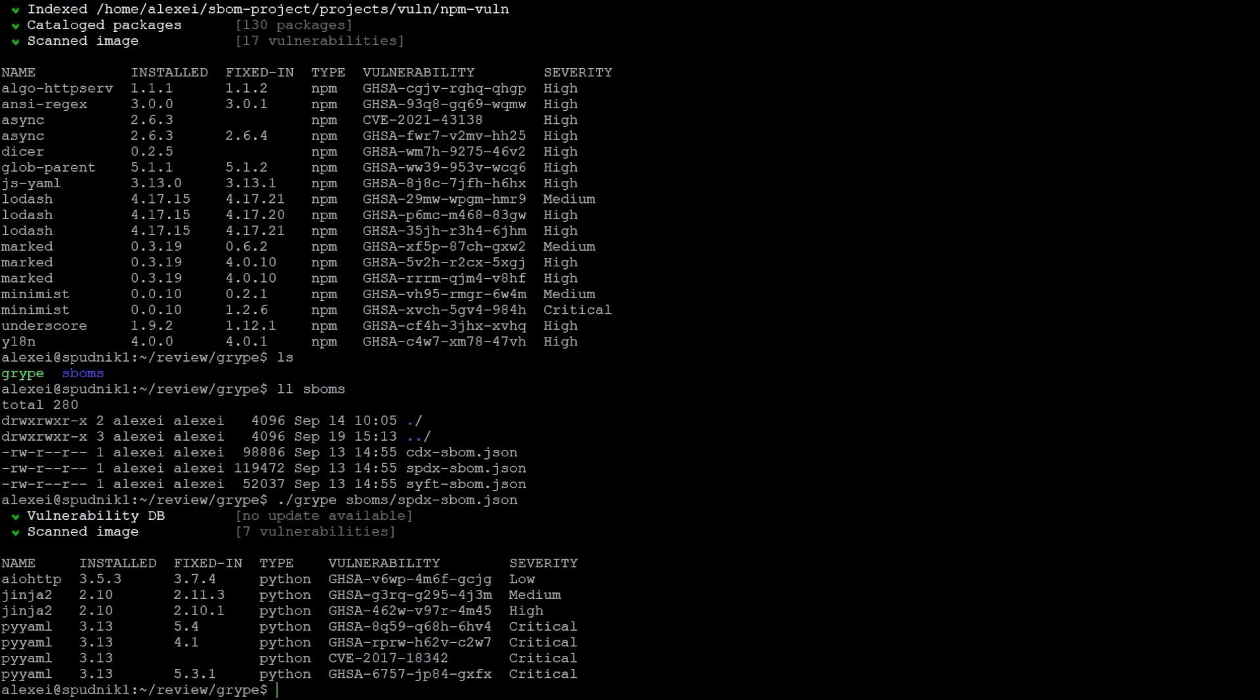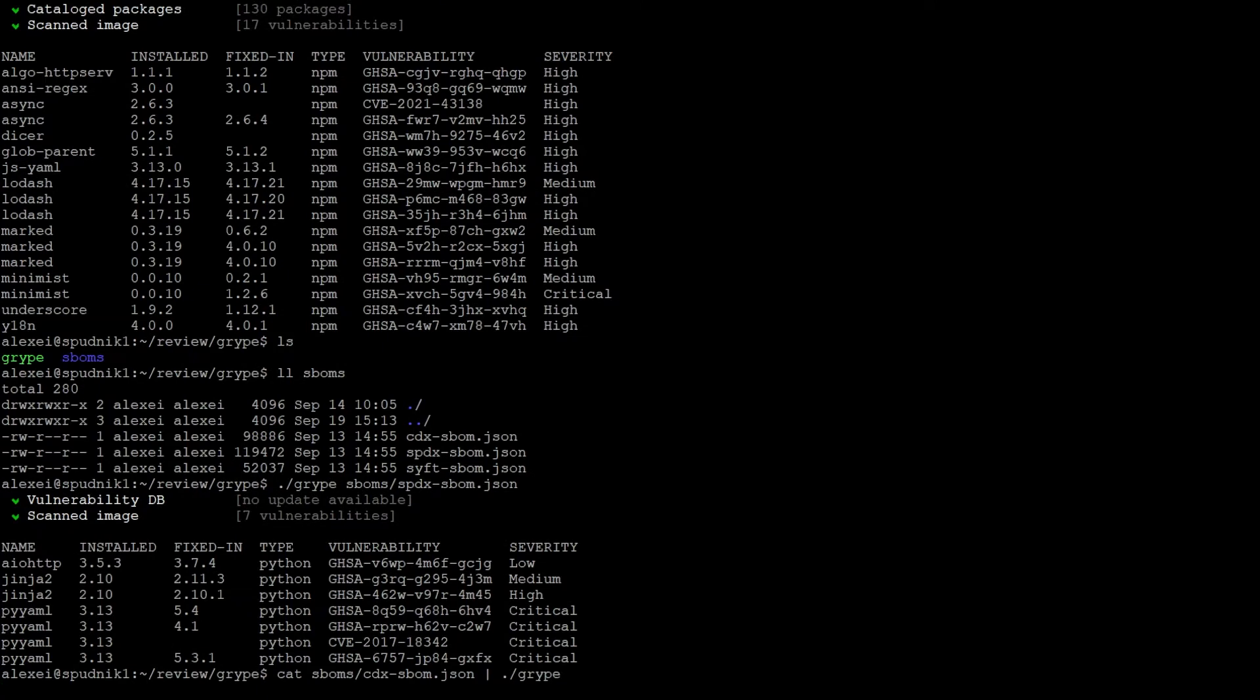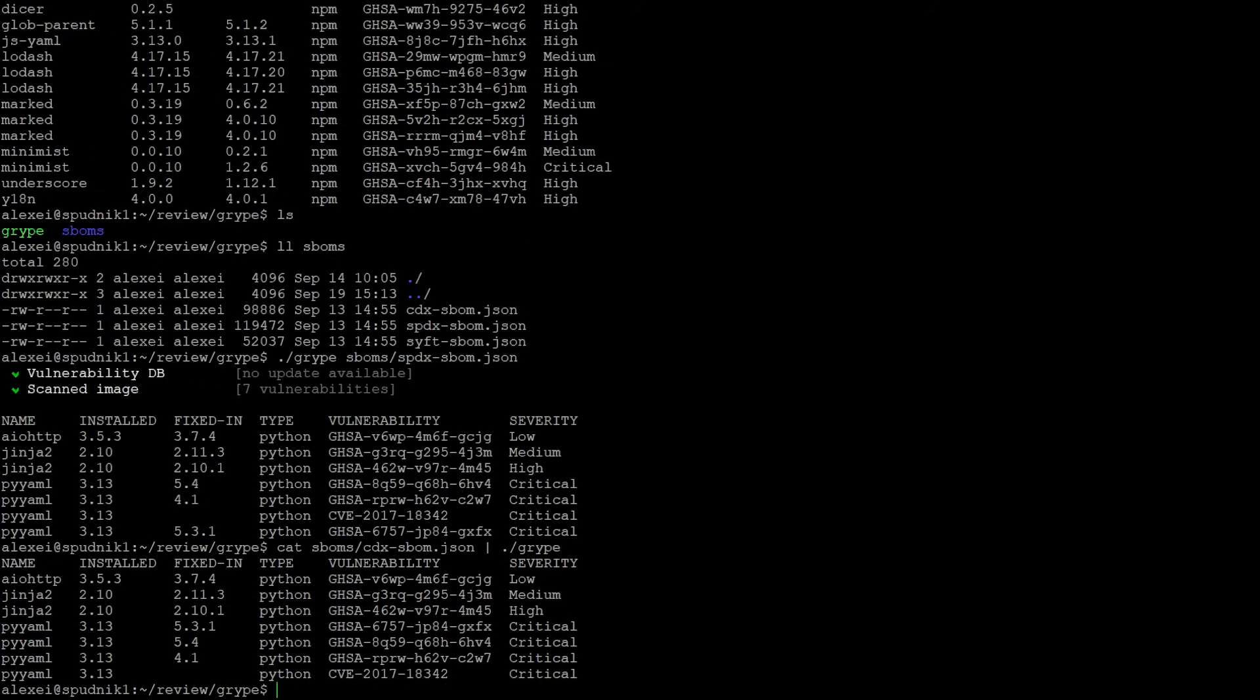And we can see our information. We can also pipe the SBOM directly into Gripe. And the order is a little different, but it's the same information.